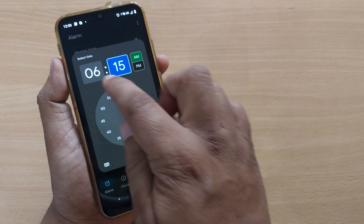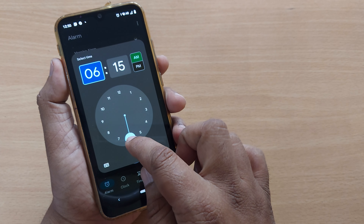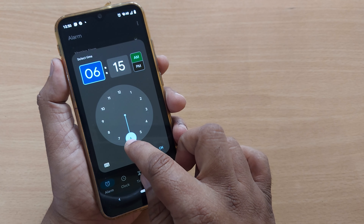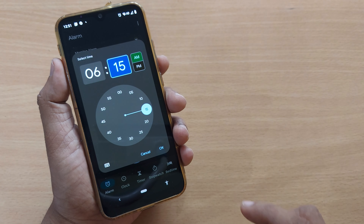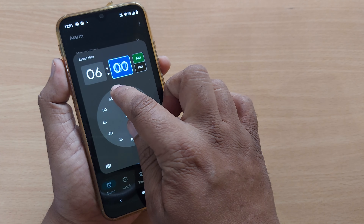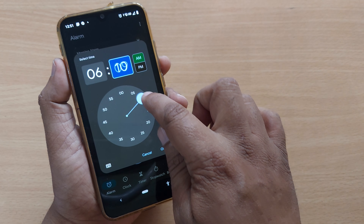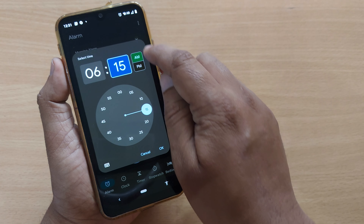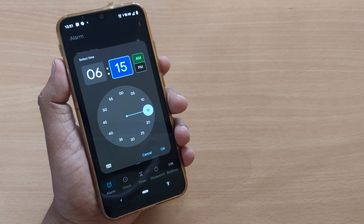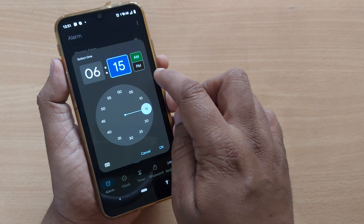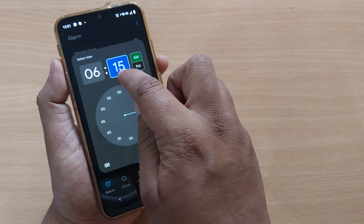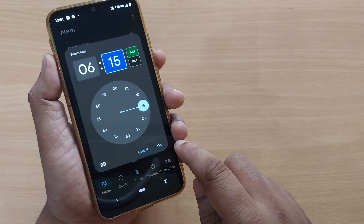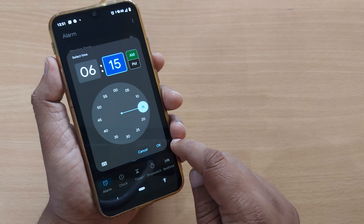This part is about hours — 5 o'clock, 6 o'clock, 7 o'clock, and so on. This part indicates the minutes. Earlier it was at 6:00, and now I am setting it to 6:15. You can also choose AM or PM easily. So now I have set my alarm to 6:15 AM.